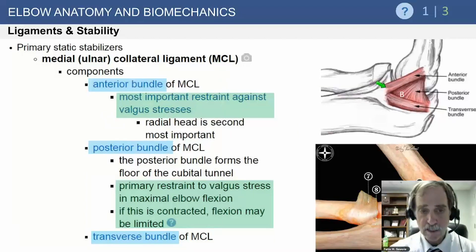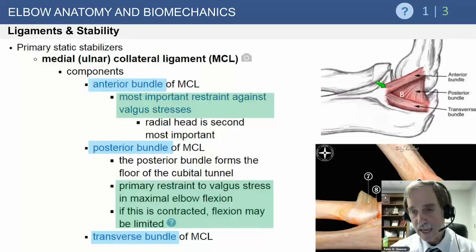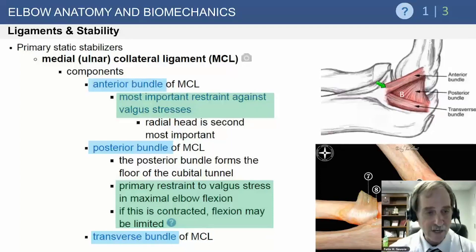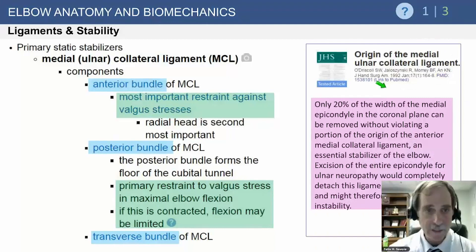The posterior bundle is one of the areas that can contract and limit elbow flexion in traumatic cases; sometimes it needs to be released. It is overlaid by the ulnar nerve. The primary static stabilizers: the anterior bundle of the medial ulnar collateral ligament for valgus stress; the posterior bundle as the primary restraint to valgus stress at maximum elbow flexion. The role of the transverse bundle remains unclear.